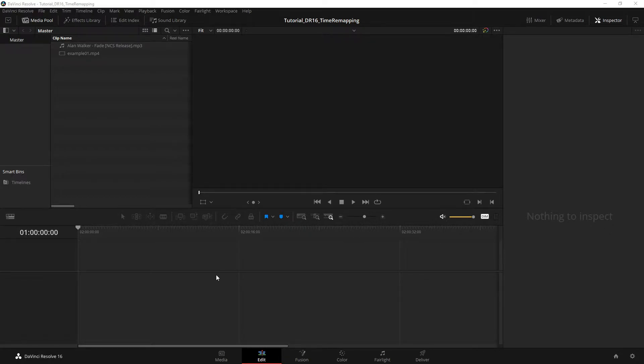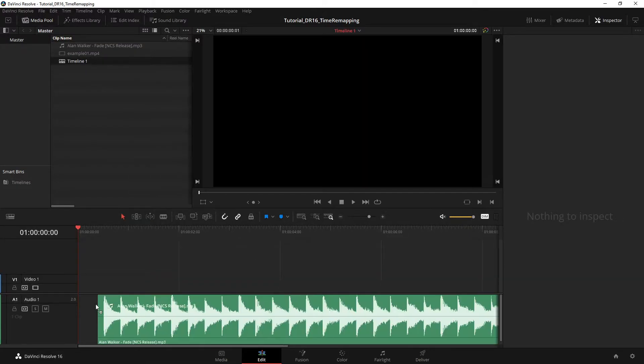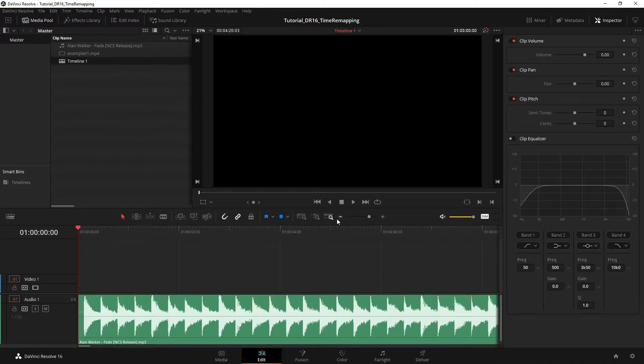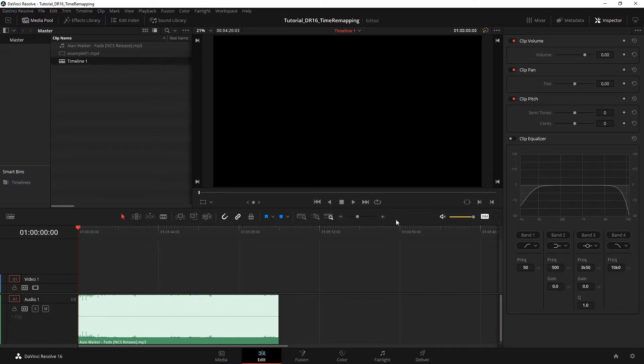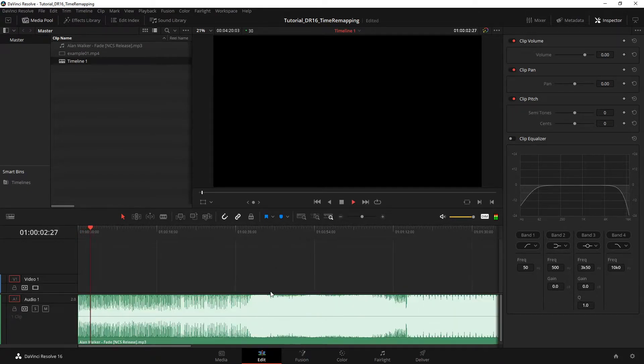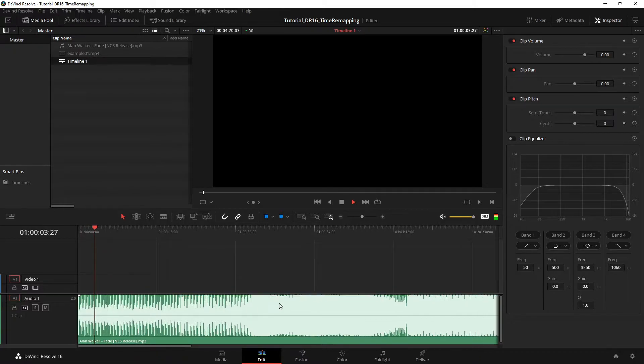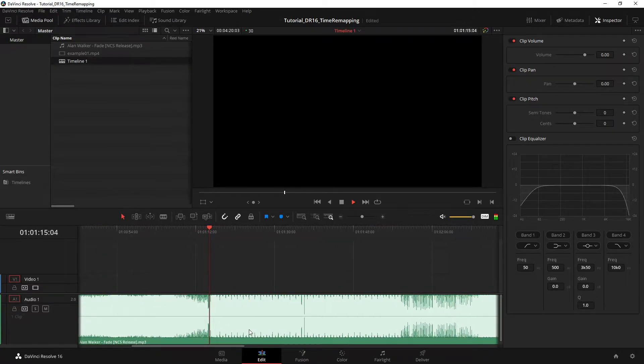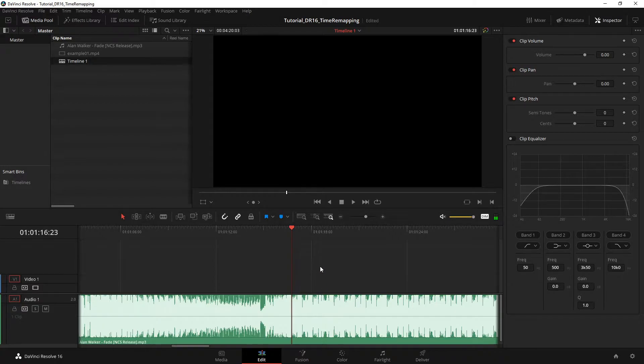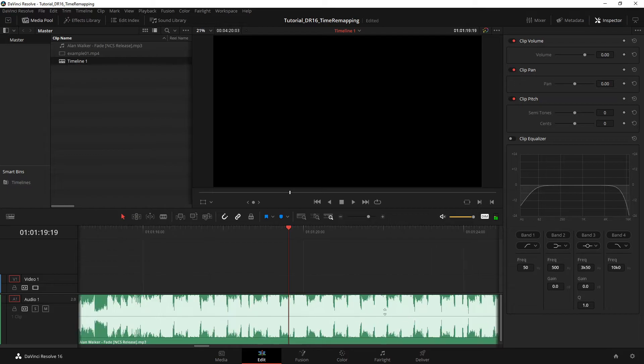Alright, so let's see how we can do some cool time remapping. First of all, you need a song. I chose a kind of obscure song. I don't know, I thought it was cool but I don't think many people know this. So yeah, this is the part that's interesting to do the time remapping due to the beat.